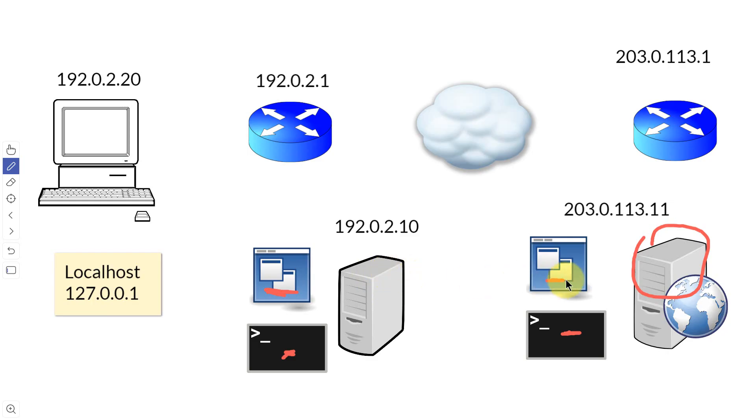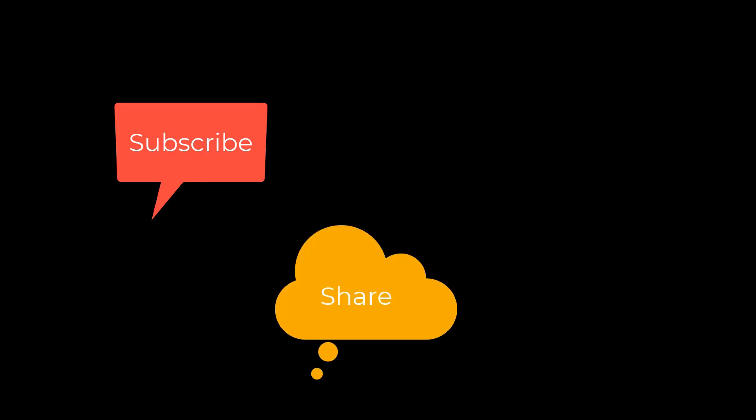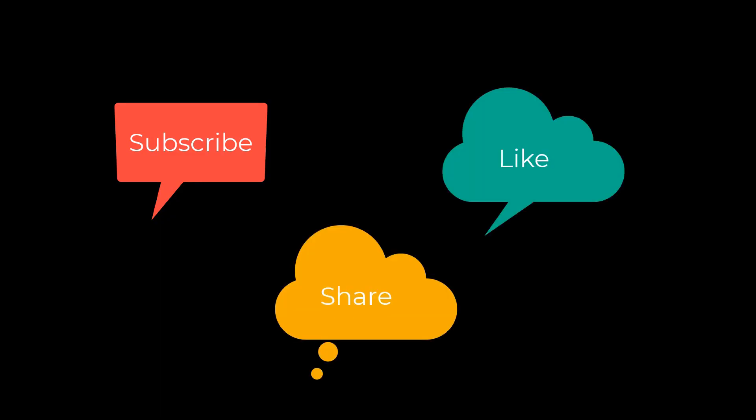So that's what localhost does and what a loopback is. I'm Dean and this has been Dino's Tech World and I'll see you next time. Don't forget to subscribe, share, and like.